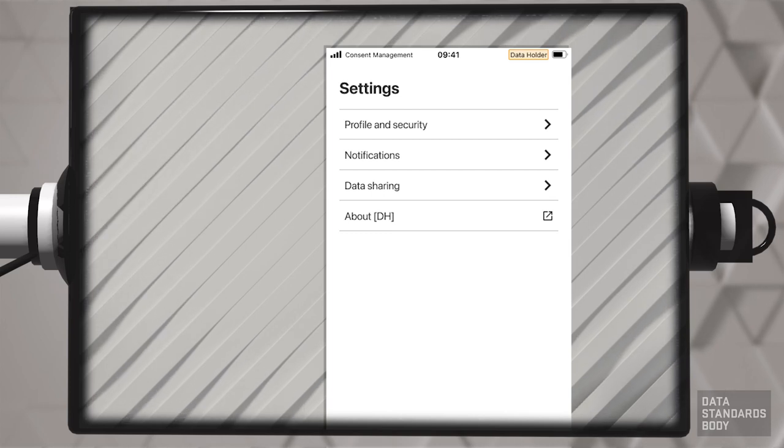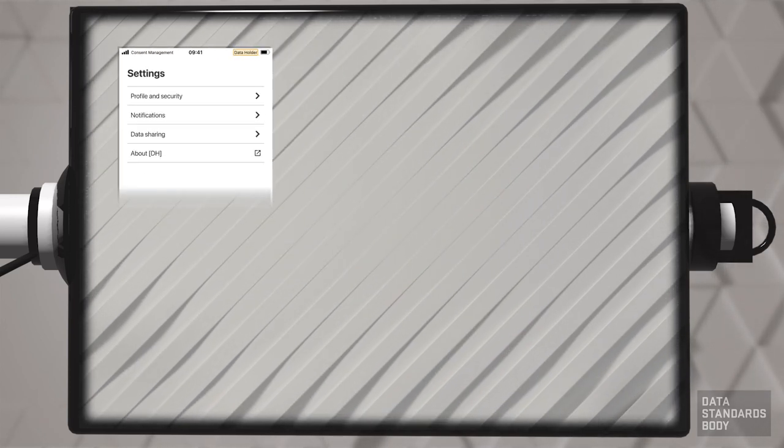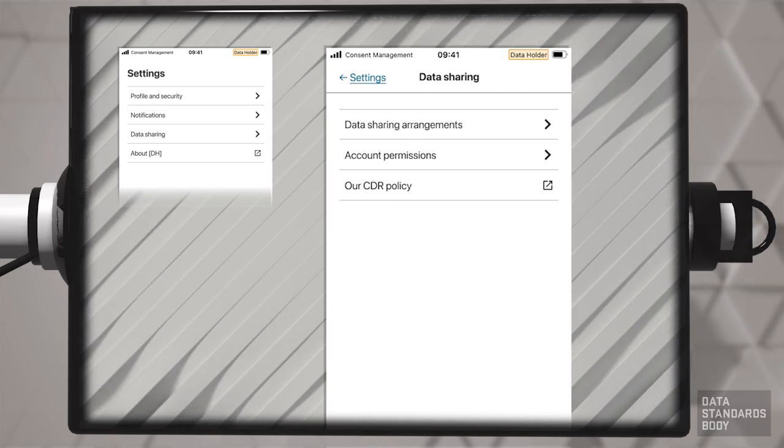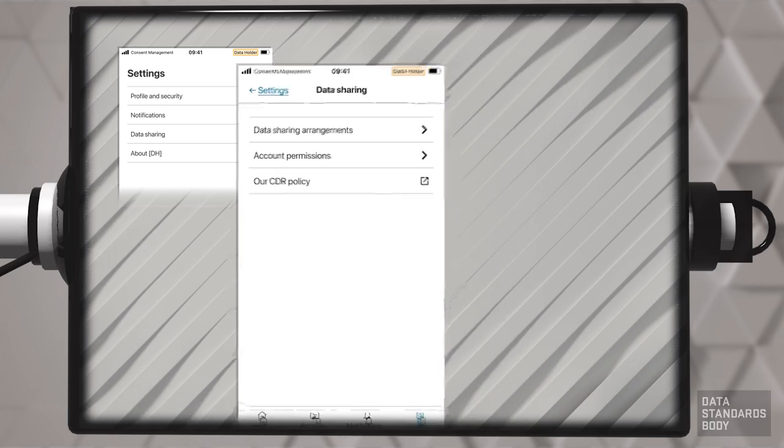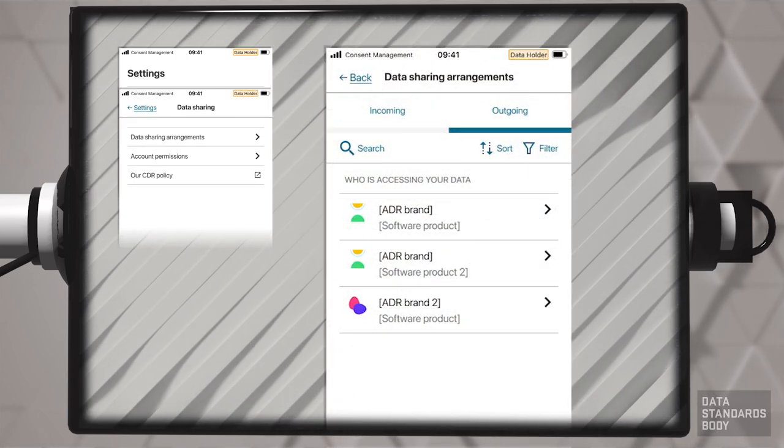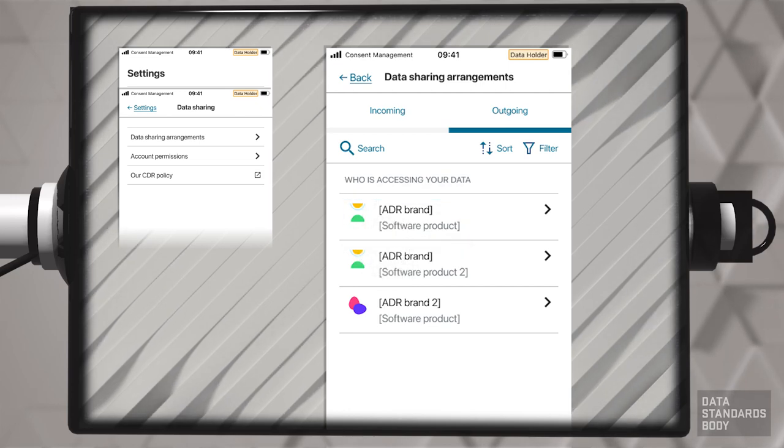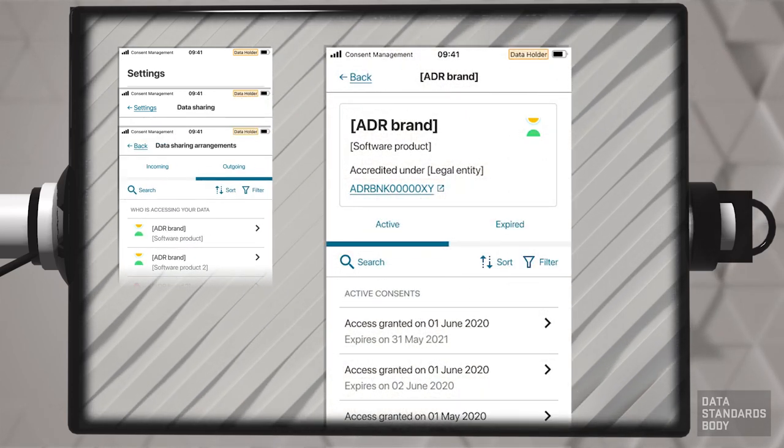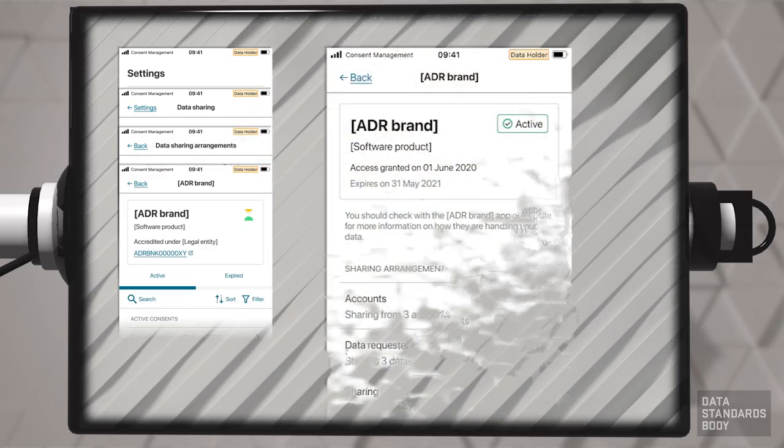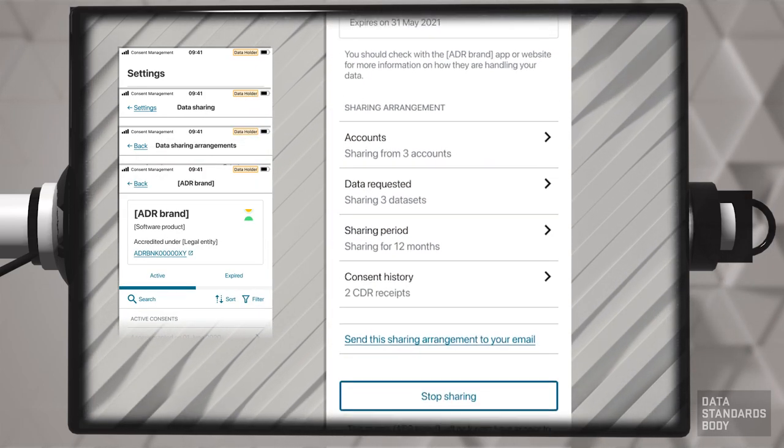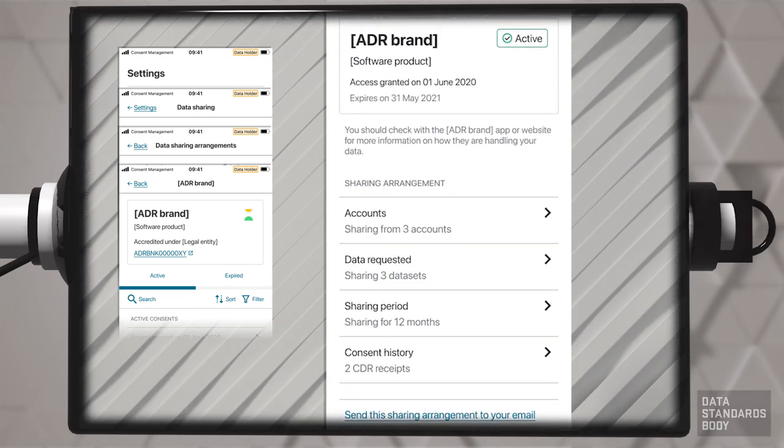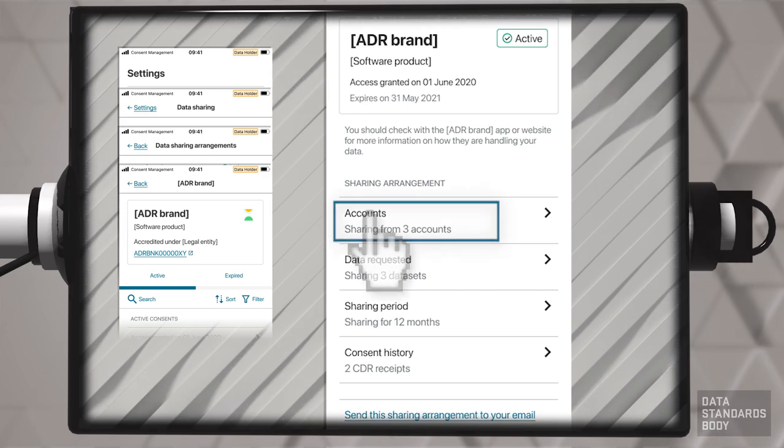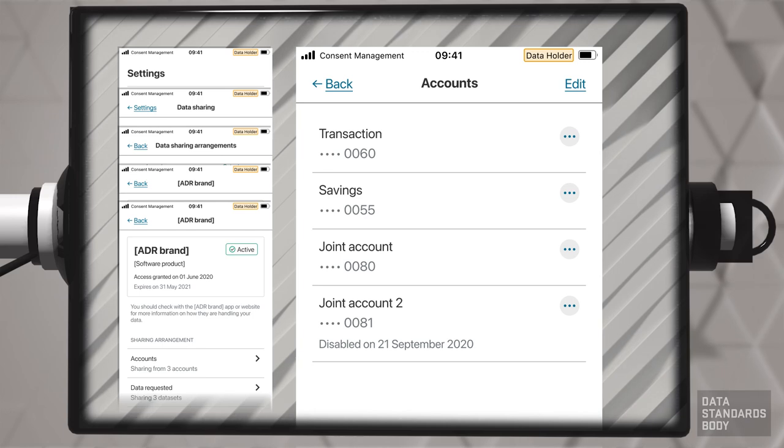Choose to view data sharing. Choose data sharing arrangements. Choose an ADR and software product. Choose an active consent to view. Choose accounts, data requested, sharing period, or consent to view and history. For example, choose accounts for access to all accounts authorized in the consent.